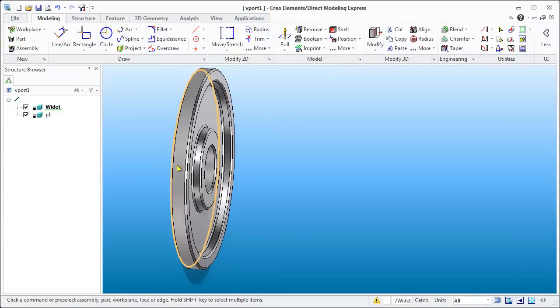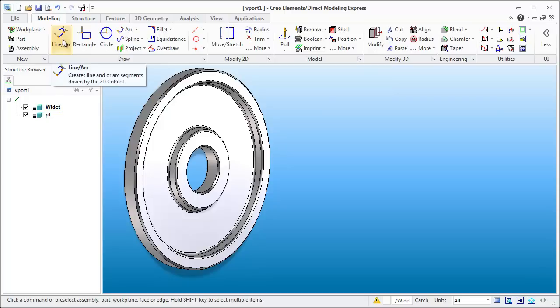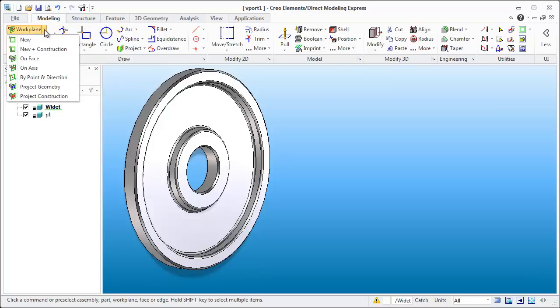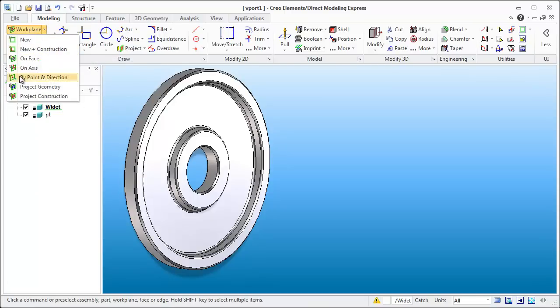Without further ado I'm just going to start showing you how I did this little revolve clip. First of all we need a work plane and the work plane I would like to have is on the axis of this weight.